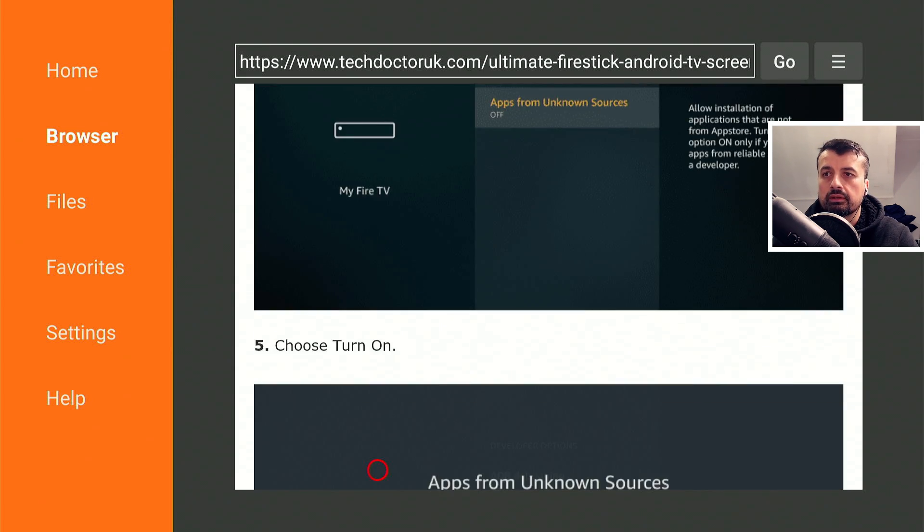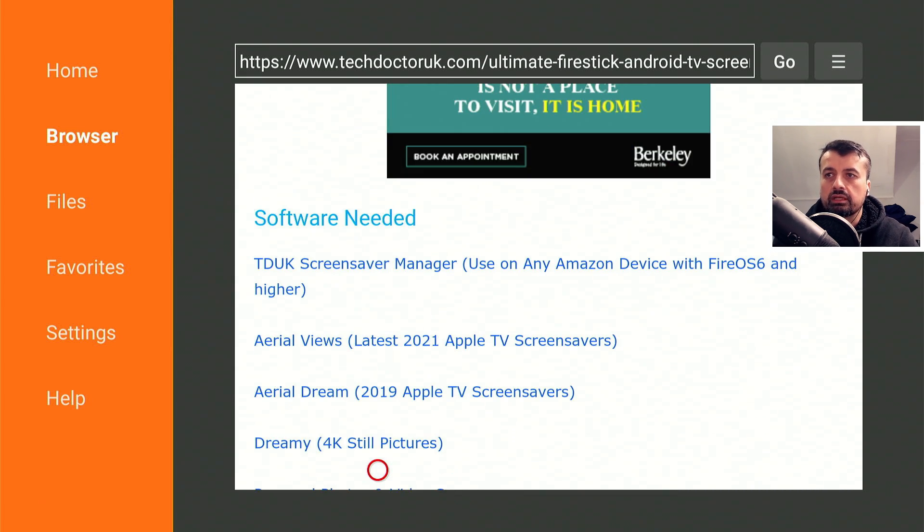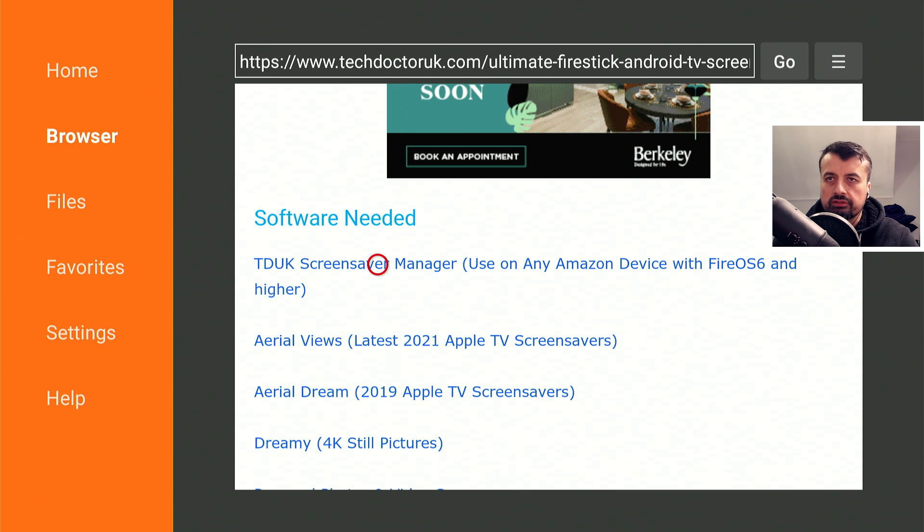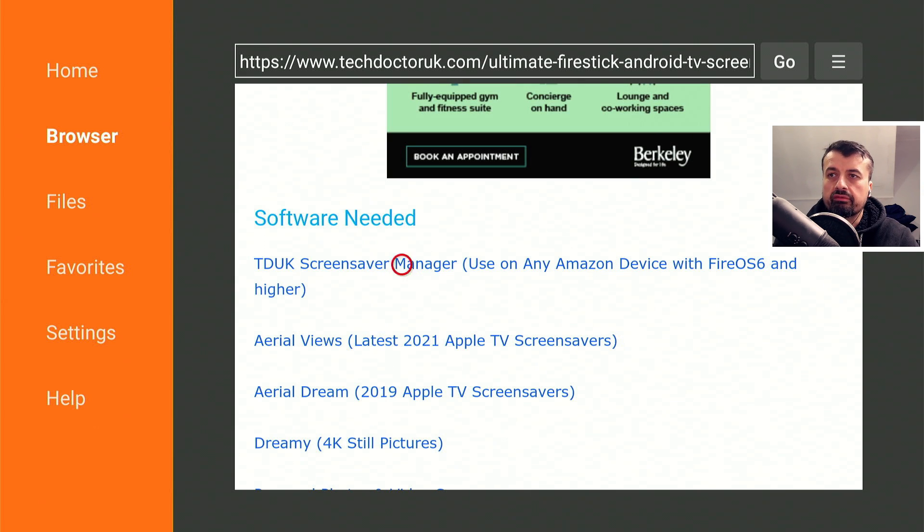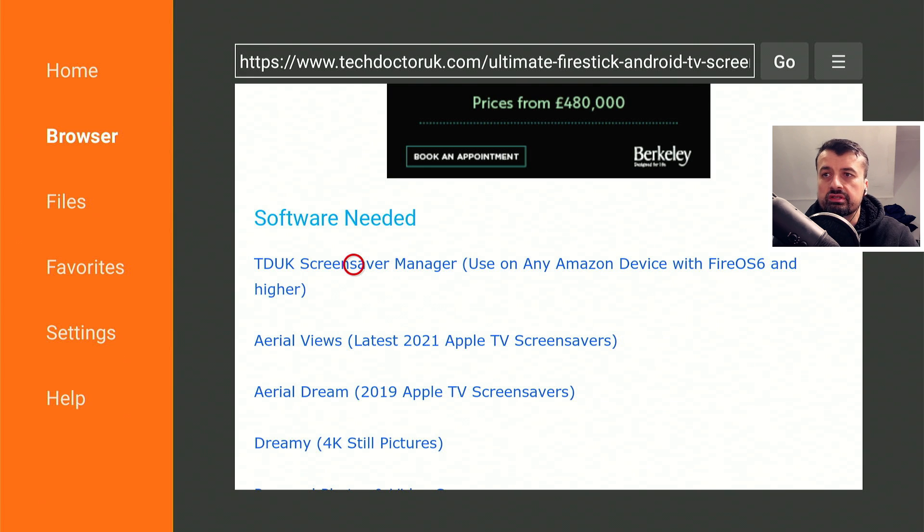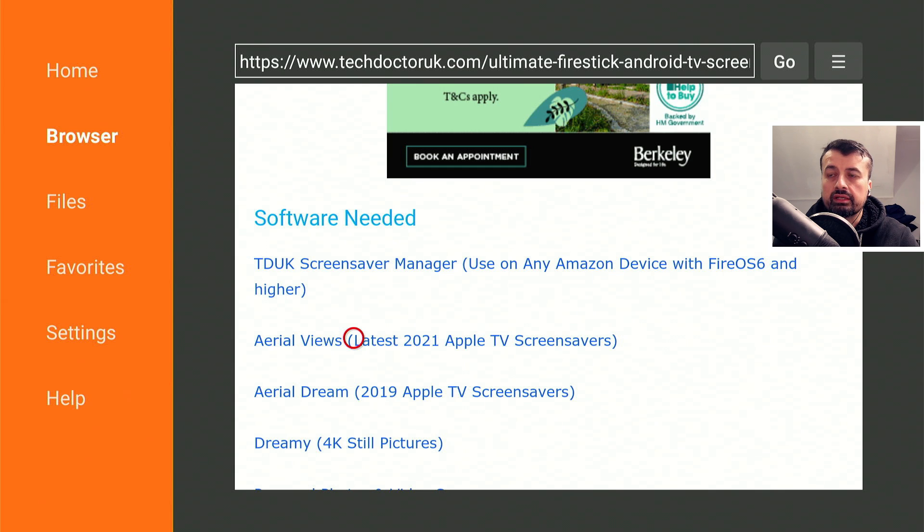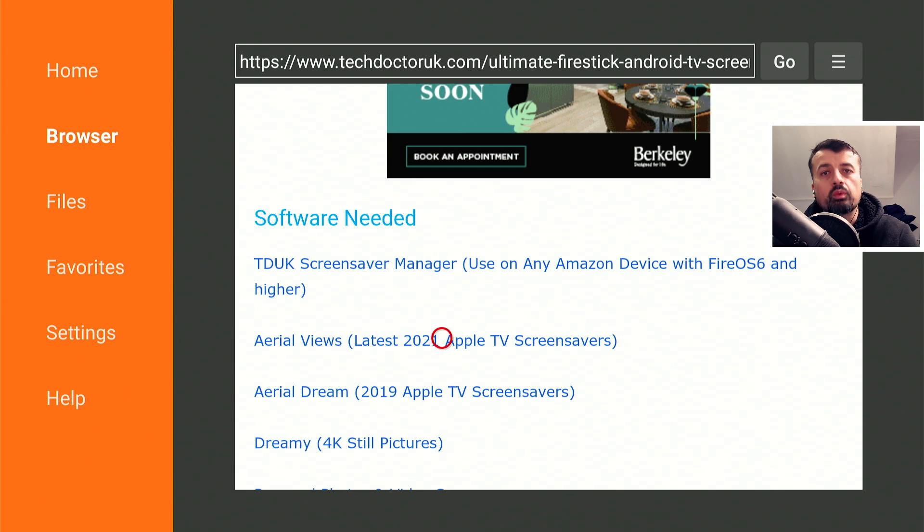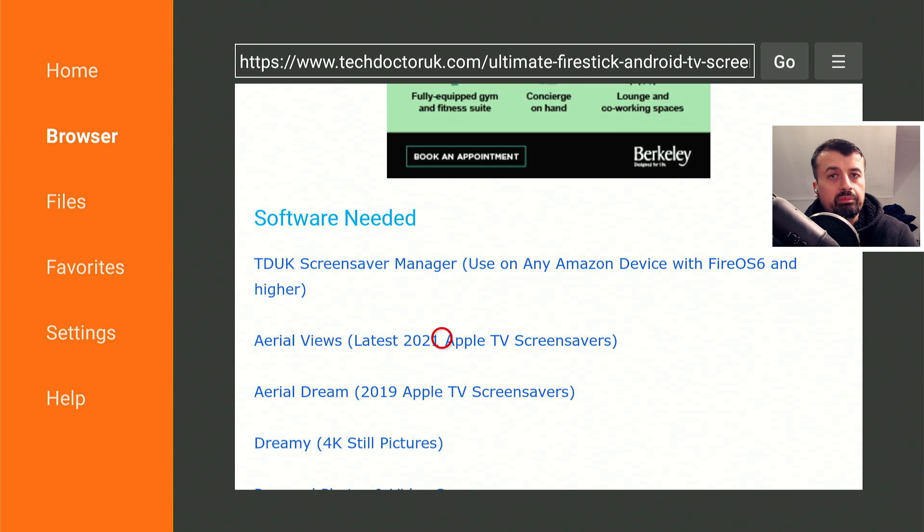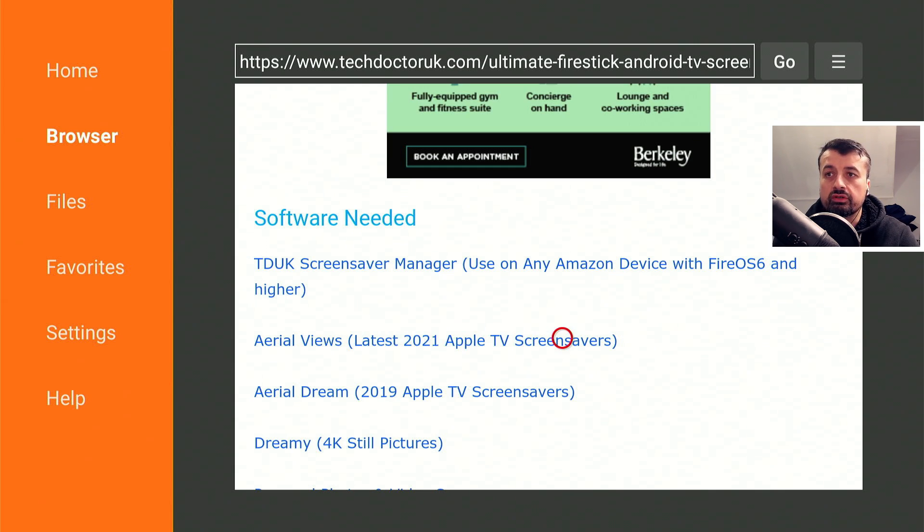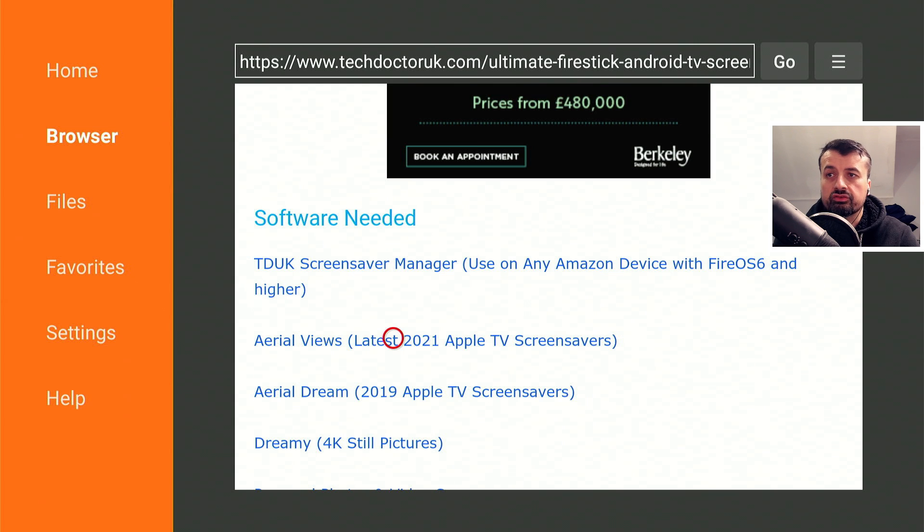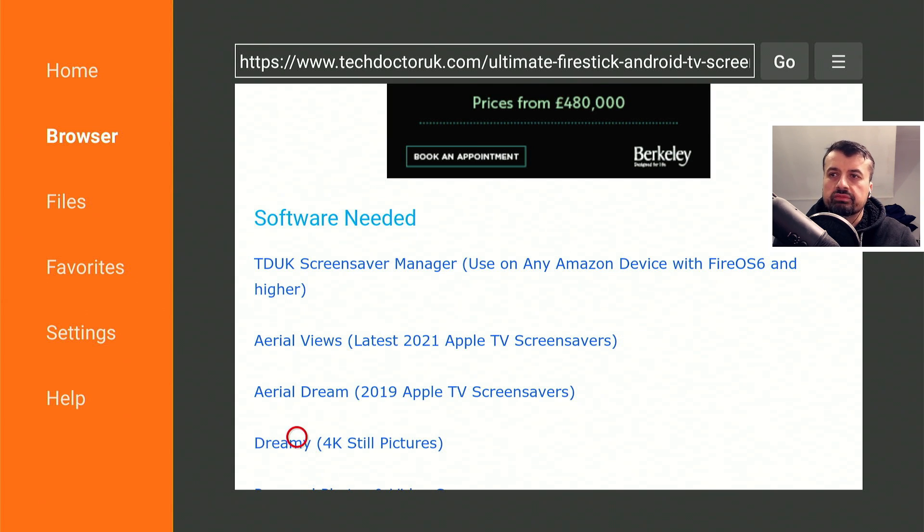And the second file is really any other custom screensaver that you want. So let's scroll down. We can see those files. So the first one is the TDUK screensaver manager. Install that first onto any Amazon device. And then here we have a bunch of those custom screensavers. This is the aerial views and this is the latest one, which has all of those Apple TV 4K screensavers, really nice screensaver. This is the older version. And this one is just some static 4K pictures.